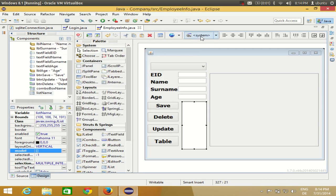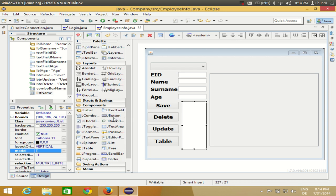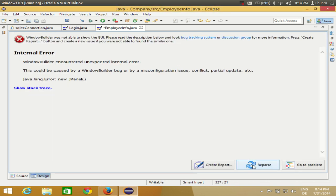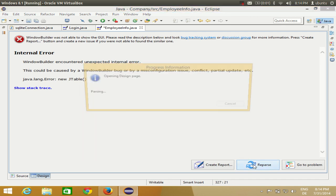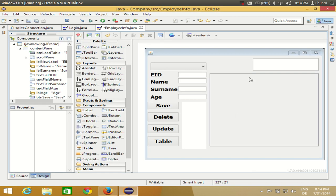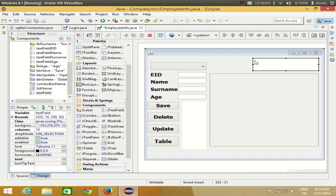Let's get started. First of all, I need to take a text field here. Whenever you see an internal error, you just need to click the repass button. So I have this text box and on the basis of text entered in this text box I want to search some data and filter it into my JTable.